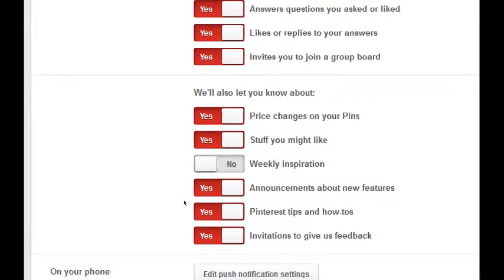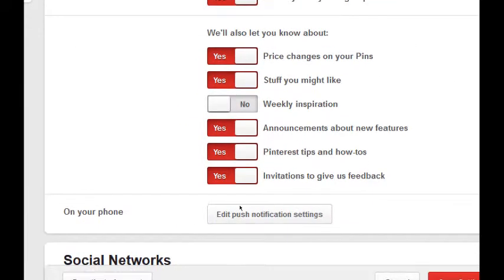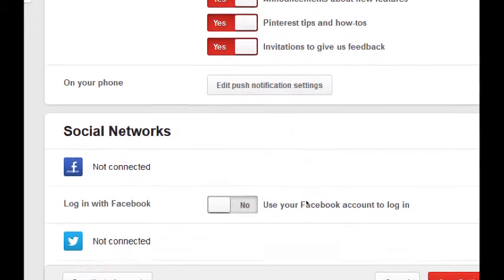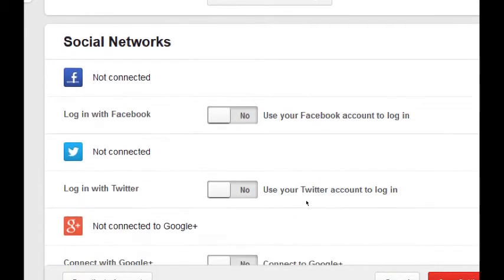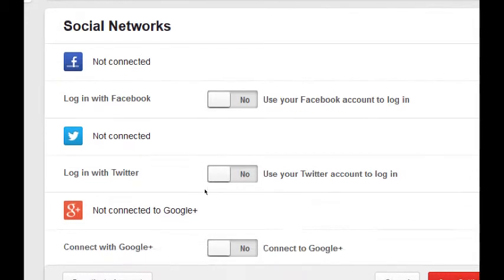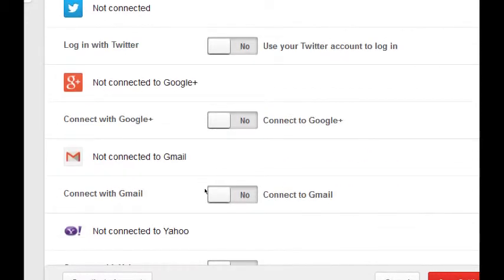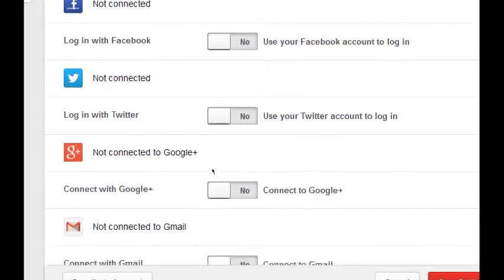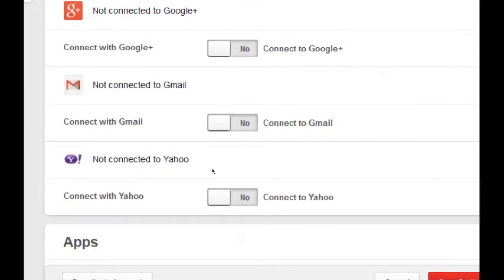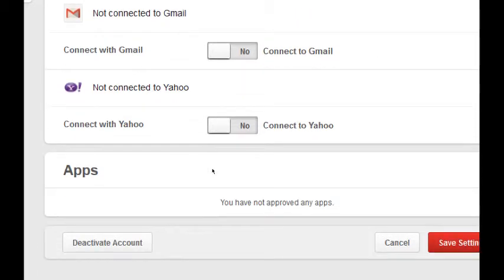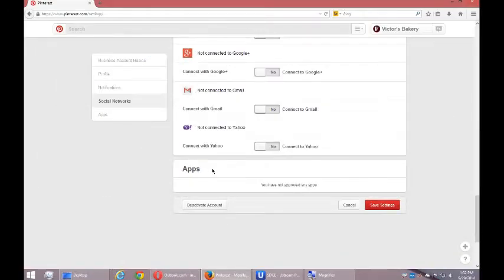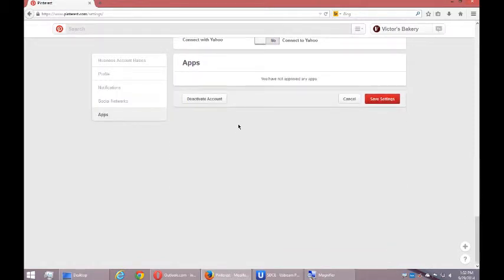I can get notifications on my phone via text messages and such, you can do that if you want. You can connect your other networks such as Facebook, Twitter, Google Plus so that you can log in with those accounts. That's optional. You can connect your Gmail or Yahoo or whatever account and again log in with them and do other things. I don't have any apps at the moment, and then I may deactivate my account from that screen.